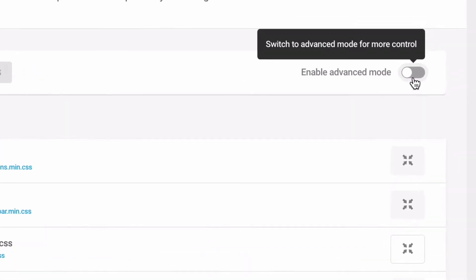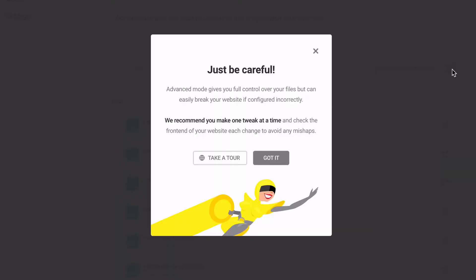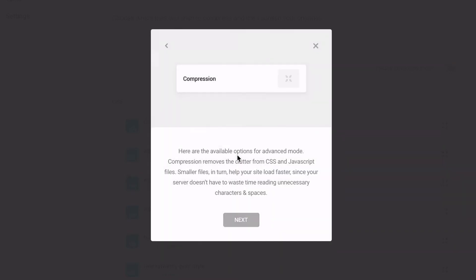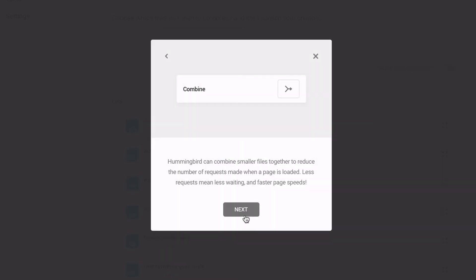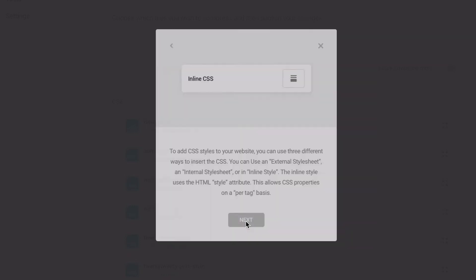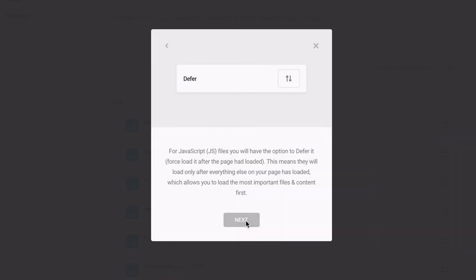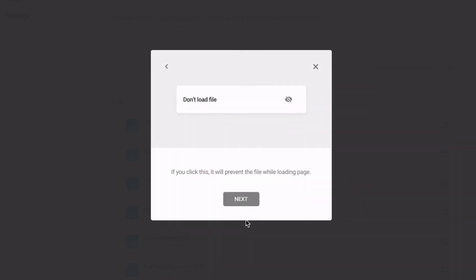Activate Hummingbird's Advanced Asset Optimization with the Enable Advanced Mode toggle. Hummingbird simplifies advanced configuration in a few ways. It moves all the configuration settings to the dashboard for compressing, combining, moving, making inline, deferring, and stopping code from loading.